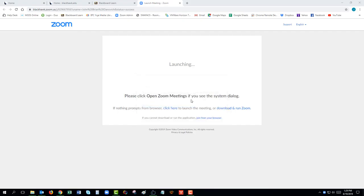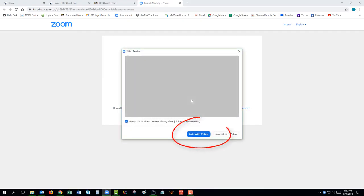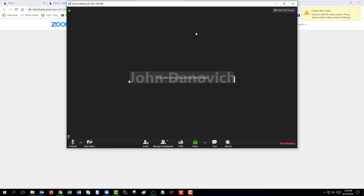Please click on Join with Video. Once the meeting window is open, make sure that your microphone and video are turned on by clicking on the icons in the lower left-hand corner of the Zoom window.